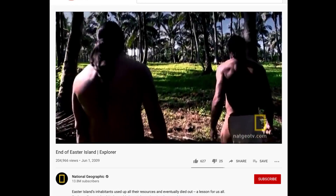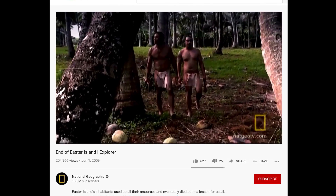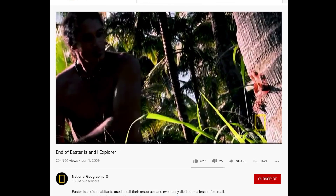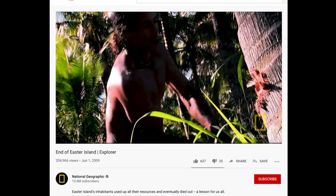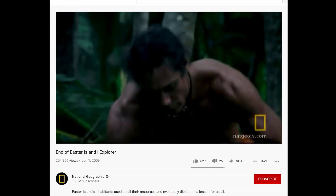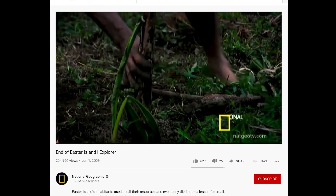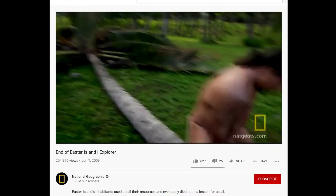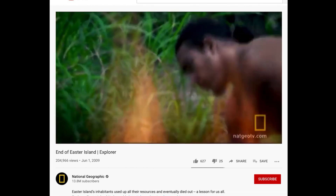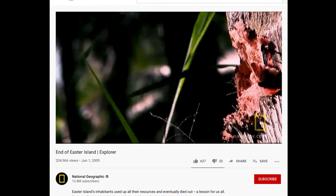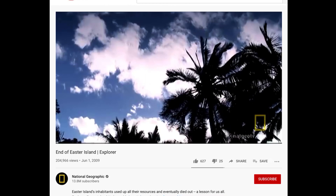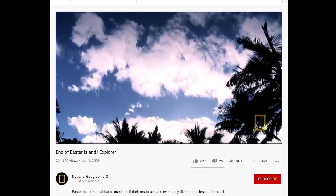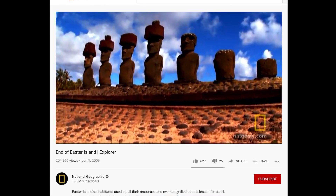Early inhabitants of Easter Island cleared countless trees to build their society. Slash-and-burn agriculture was very destructive. They were clearing larger and larger expanses of land, cutting down forests to feed more people. Over the centuries the population grew by the thousands. Harvested trees became canoes and shelters, but many were felled for one singular obsession: building moai.